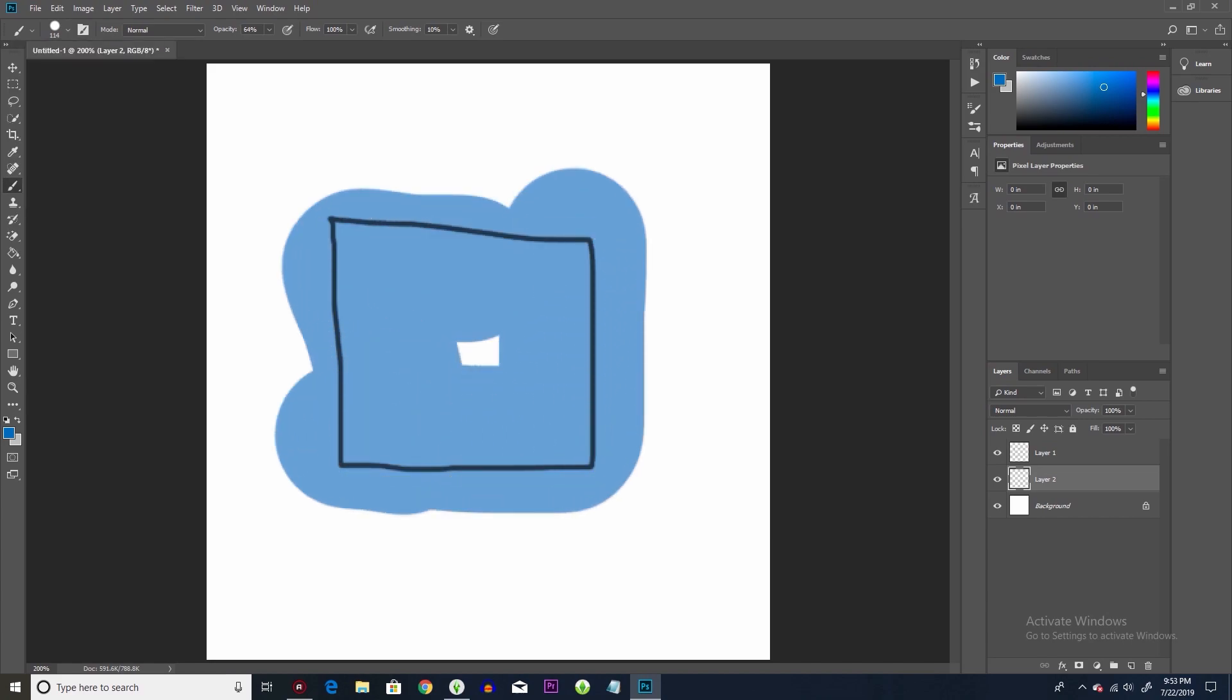Now, when I color stuff in, I color it in like this, I go outside of the lines. And this is why. A lot of times if you just try to get inside the lines around the edges, you're going to have streaks and white spots.